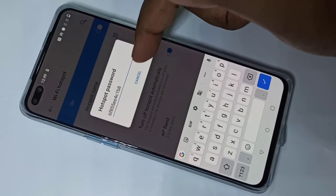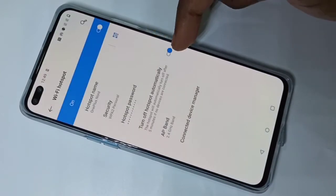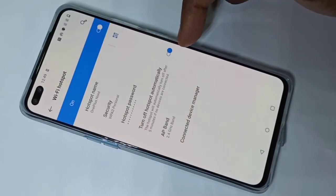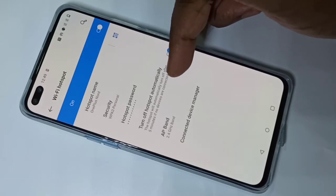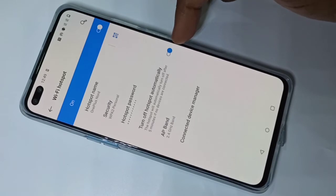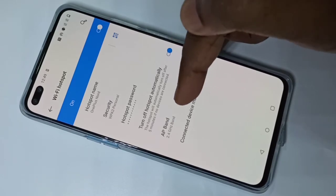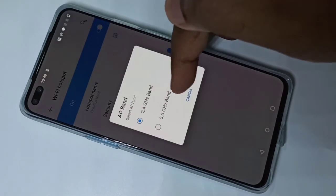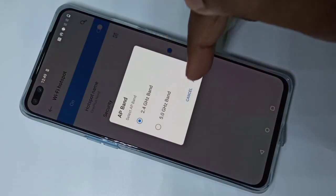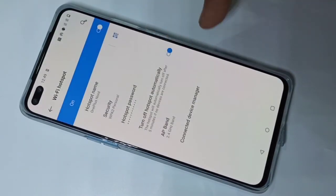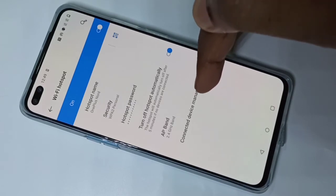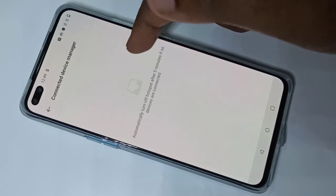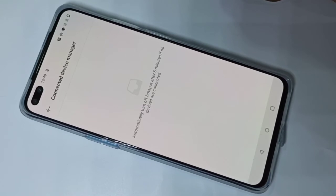You can enable this option if you want to turn off the hotspot automatically if there is no device connected for five minutes. Here you can also change the band — it supports two bands: 2.4 GHz and 5 GHz. In the Connected Device Manager, you will be able to see all the devices connected to your Wi-Fi hotspot.